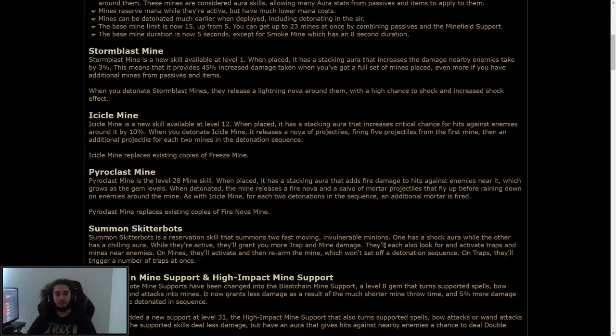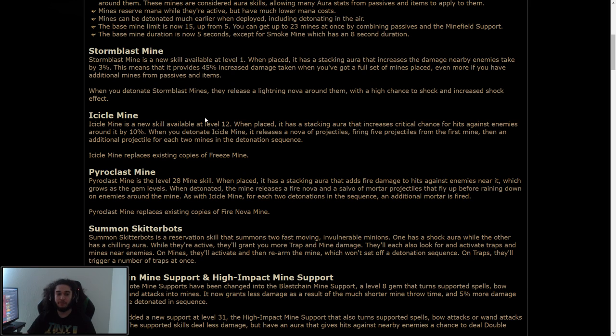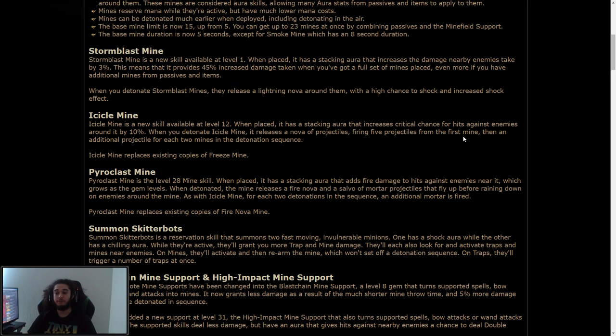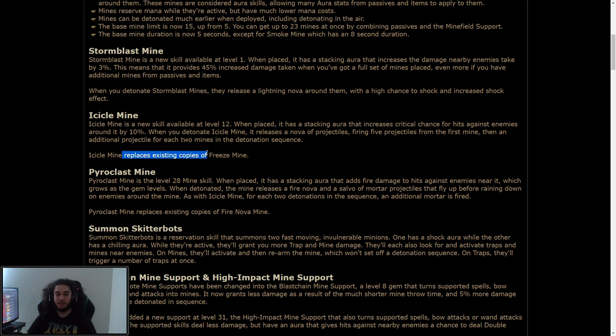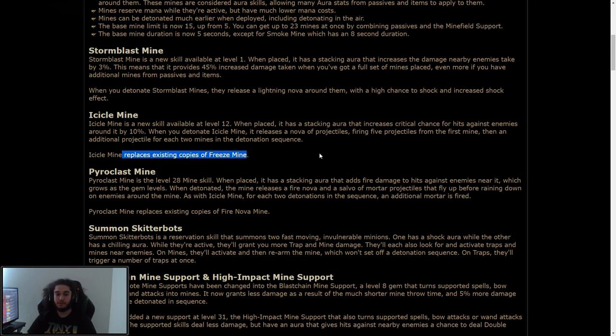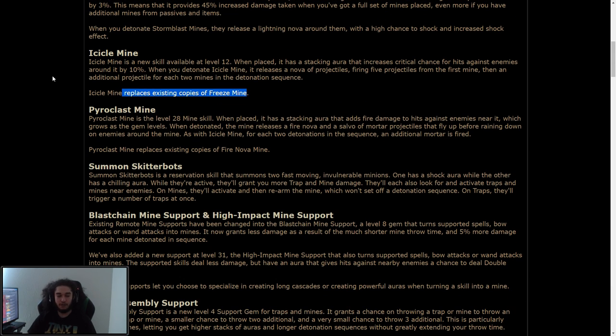Icicle mine is a new skill available at level 12. When placed, it has a stacking aura that increases critical chance for hits against enemies around it by 10%. When you detonate Icicle mine, it releases a nova of projectiles, firing five projectiles from the first mine, then an additional projectile for each two mines in the detonation sequence. Icicle mine replaces existing copies of freeze mine.